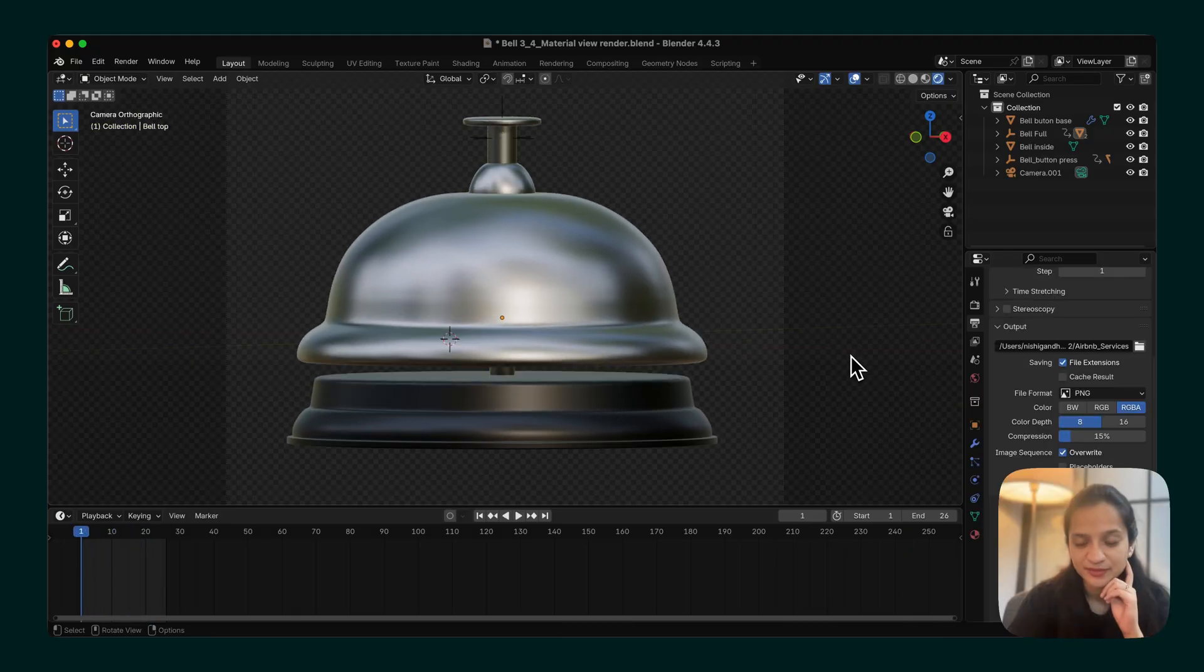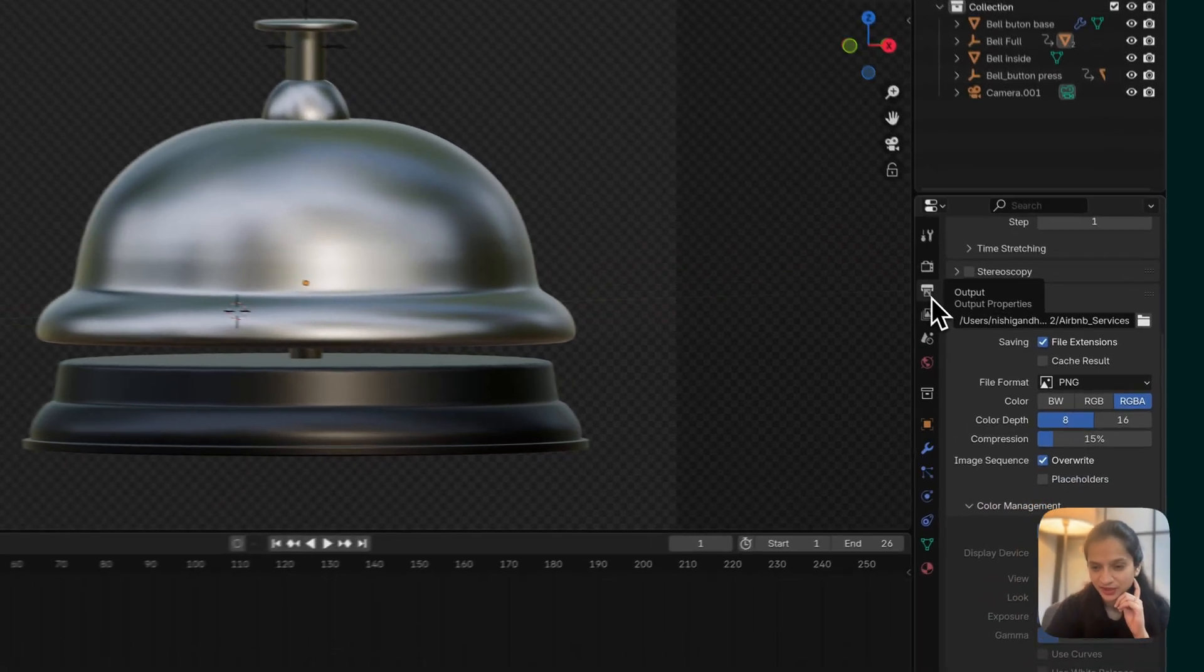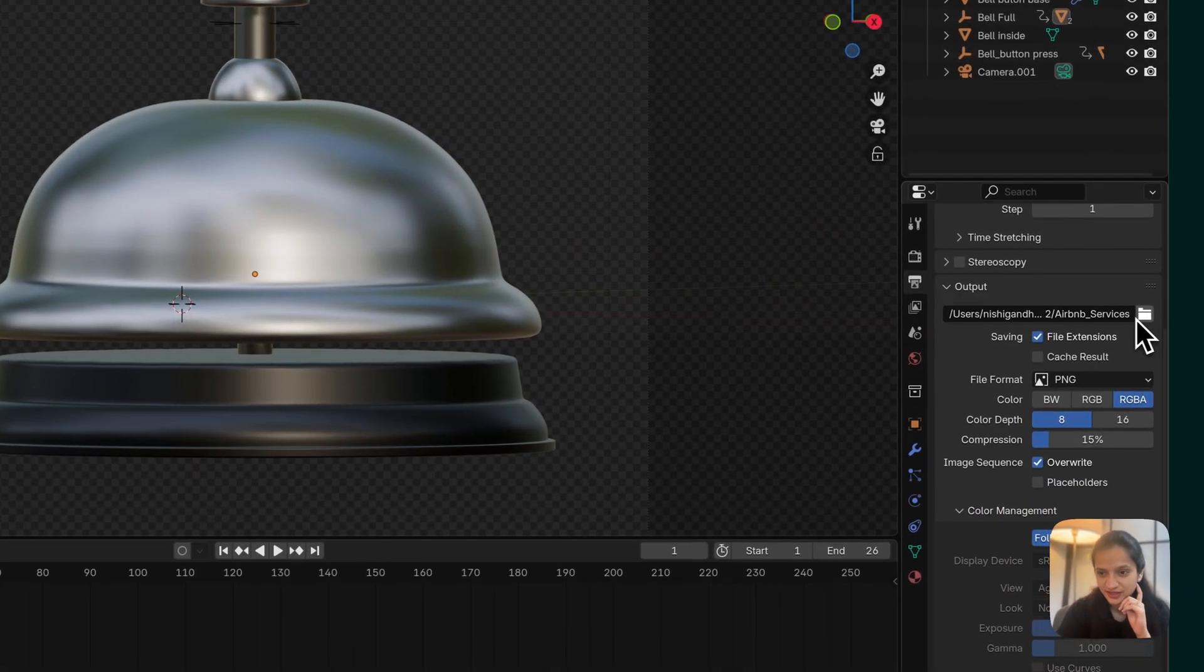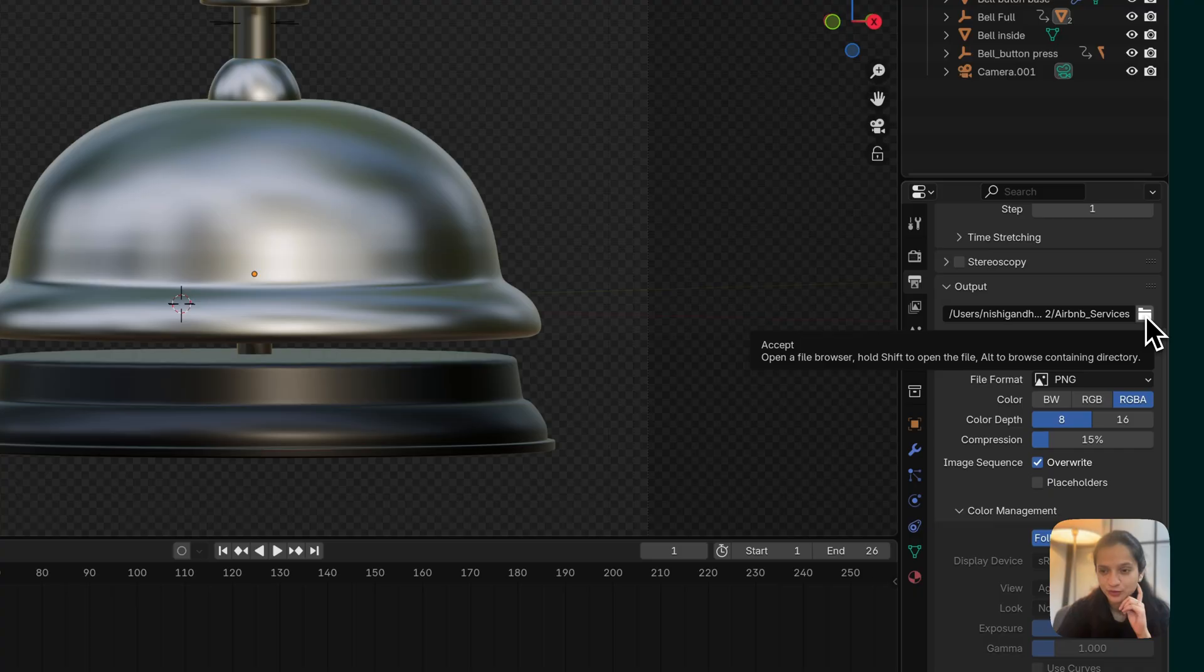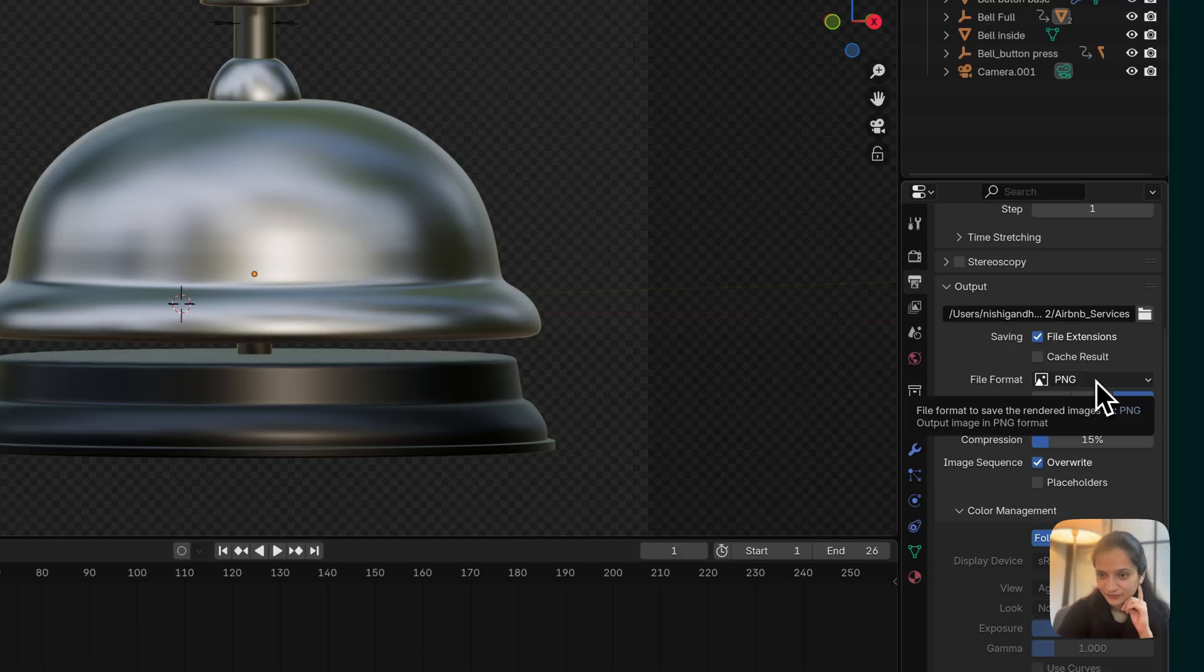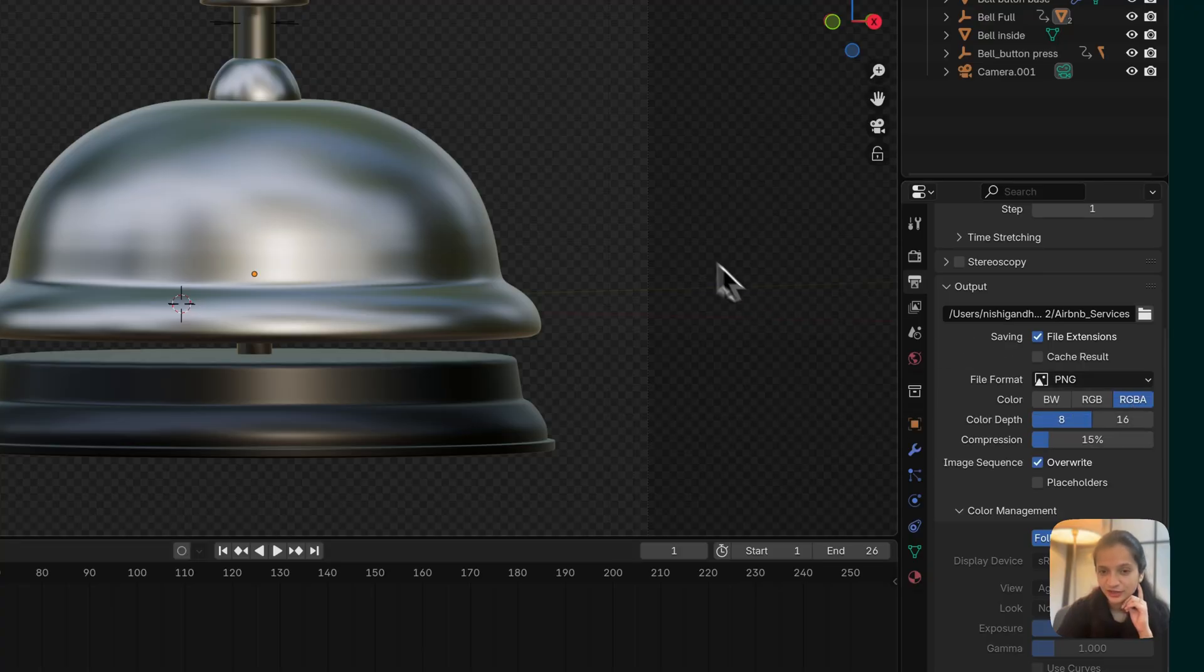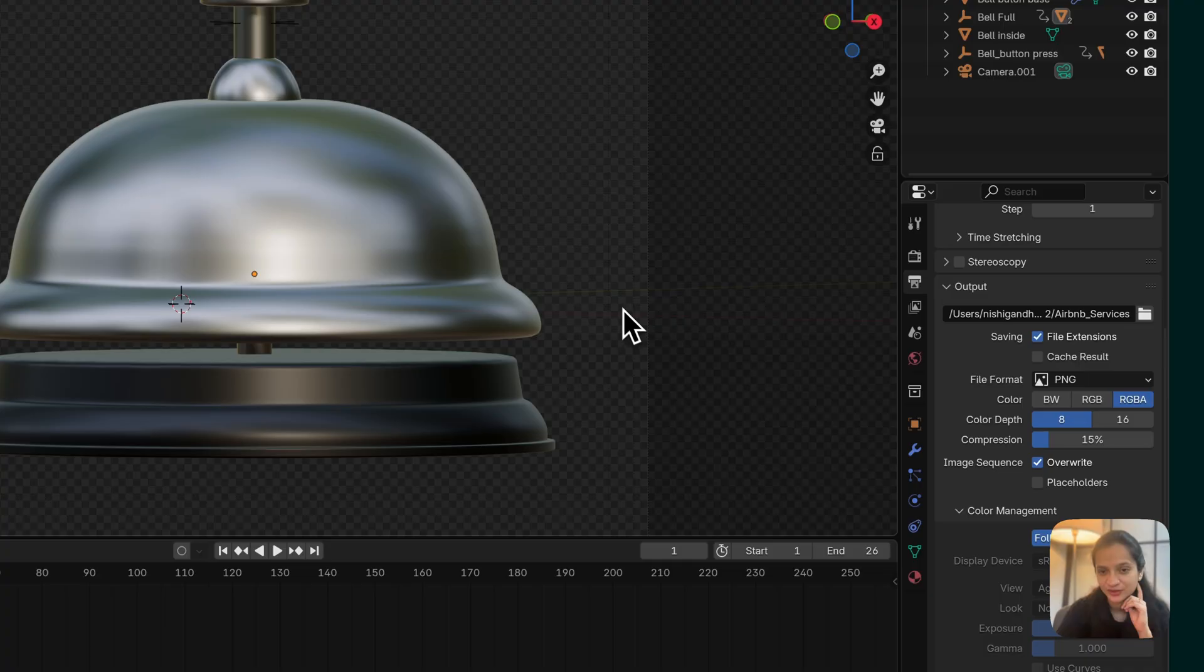To export this animation as a PNG sequence, navigate to the Output Properties. In here, choose the folder where you would like to save all of your renders to and make sure that your file format is set to PNG. Over here, choose the RGB option because this will ensure that all your images are getting rendered with a transparent background.